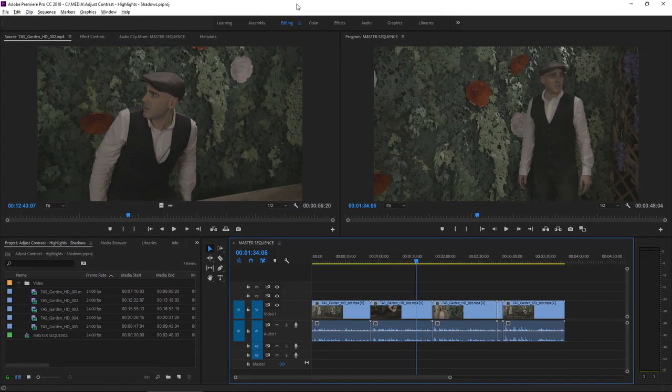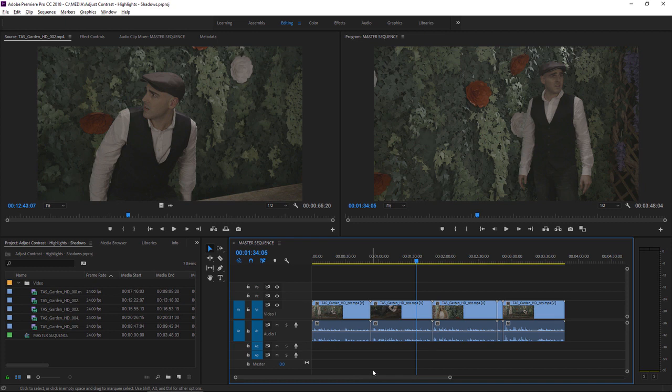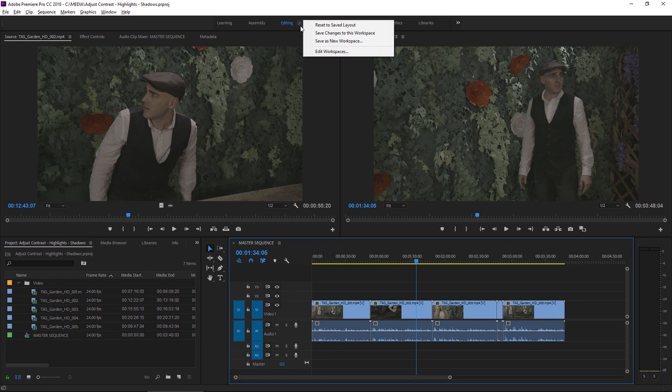In Premiere Pro, I'm using the Editing Workspace right now. You can reset that by clicking on the Panel menu in the Workspaces panel.